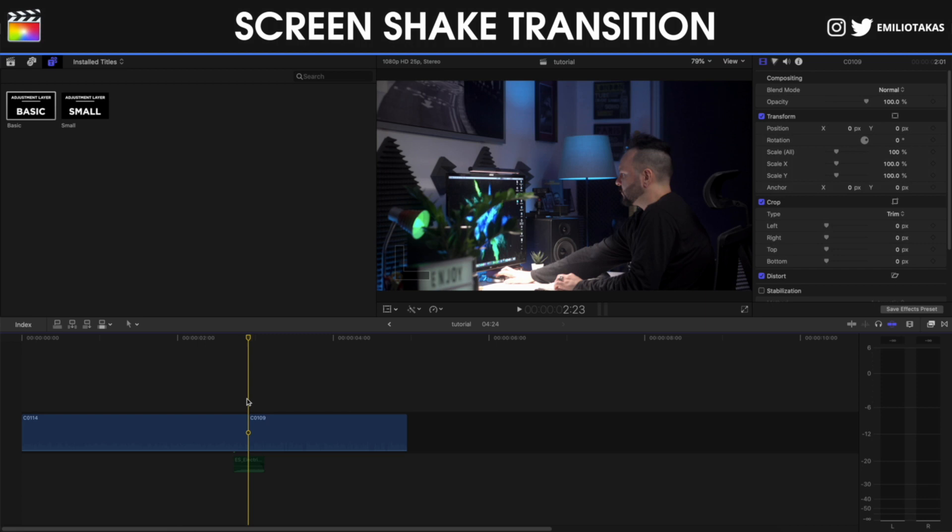If you don't know what adjustment layers are you can click on the link of the video that is appearing right now on the screen or you can check for the link in the description of this video down below to learn about adjustment layers and also to download yours for free.